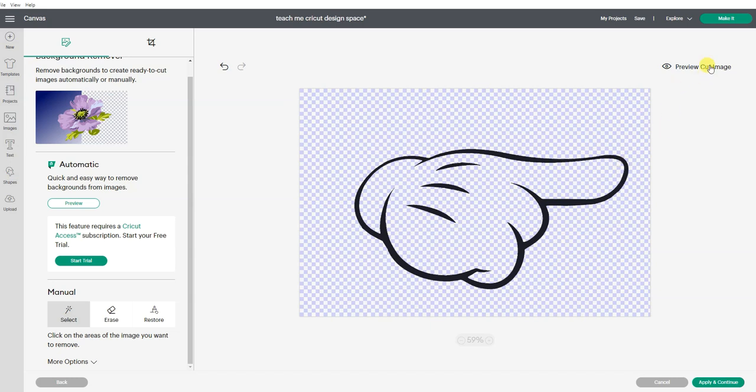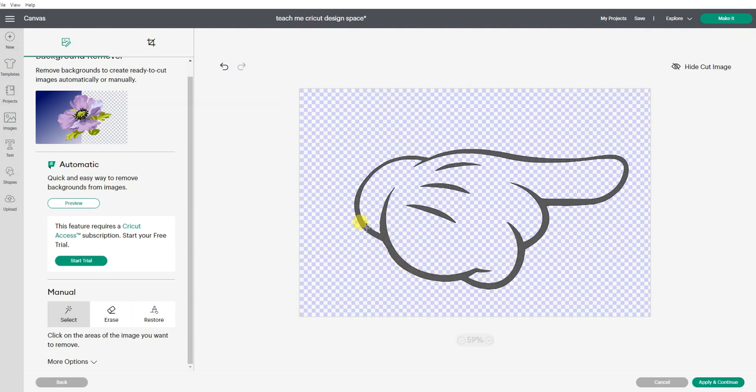Now preview my image and I can see that's exactly what it's going to cut. The border outline and those little inner pieces.